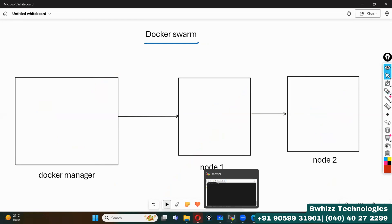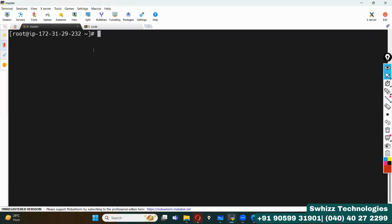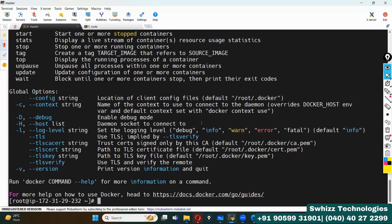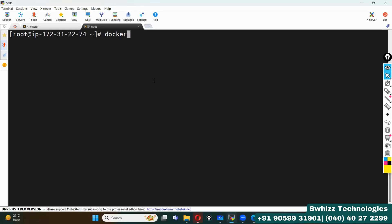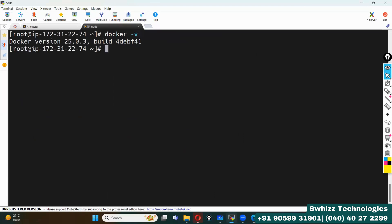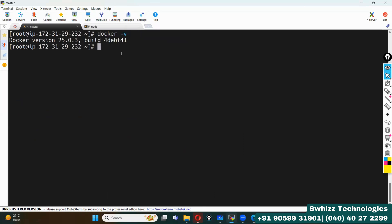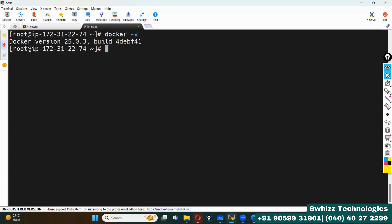Let's go through the entire hands-on. In Docker terminology, we cannot call it 'master' — I have one manager node and one worker node. I have already installed Docker and enabled it on both. To verify, you can simply type 'docker' or check the version with 'docker -v'. It shows version 25.0.3. I have enabled Docker on both servers.